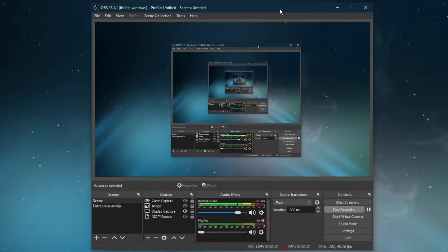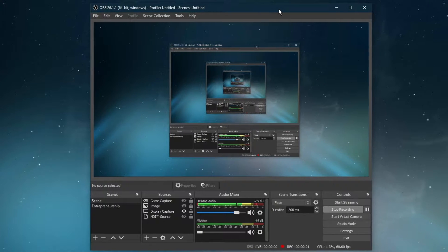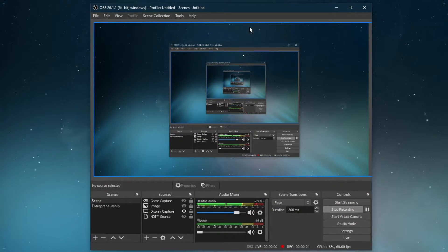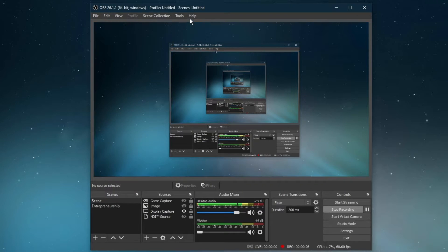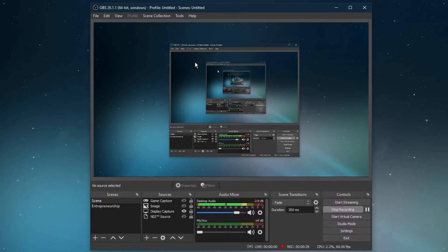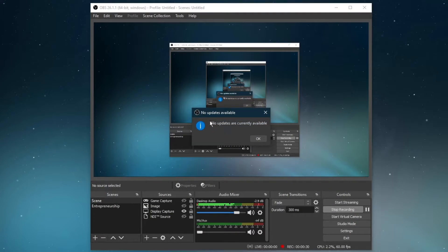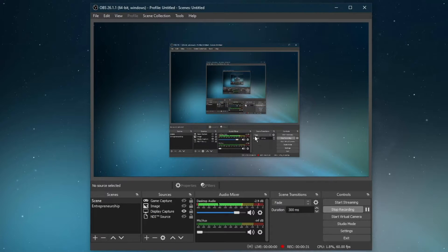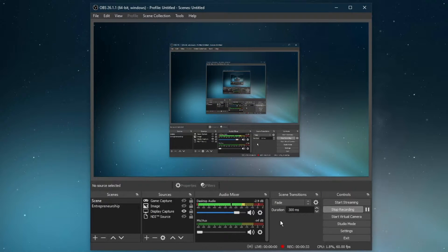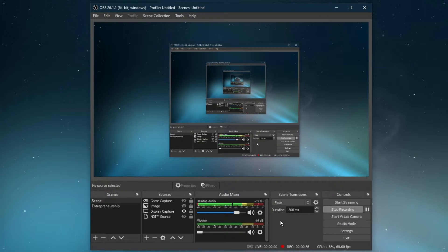Before making any changes to your OBS Studio settings, make sure that the application is up to date. Open up OBS Studio and under Help, select Check for Updates. From here, you should be able to update and restart OBS Studio in case there is an update available to you.